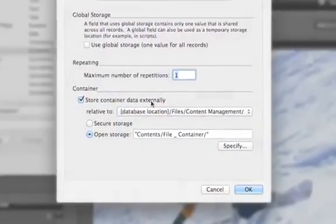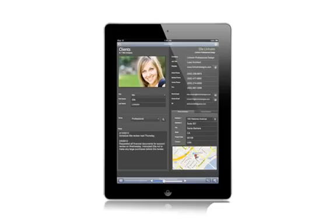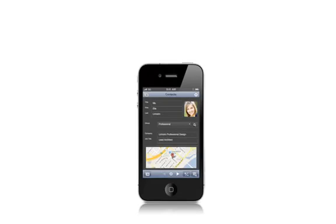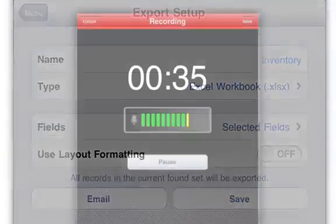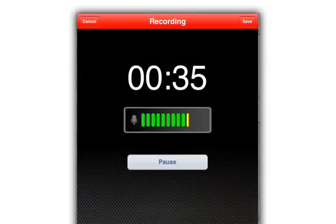The FileMaker Go 12 app lets you run your databases on your iPad, iPhone, or iPod Touch. FileMaker Go 12 includes great new features such as data export in Excel format and the ability to record audio and video directly into your database. Now everyone can experience FileMaker Go 12 for the iPad and iPhone because they're now free on the iTunes App Store.